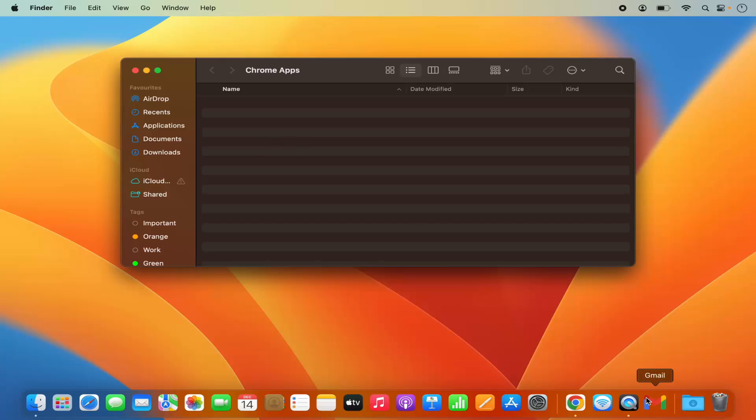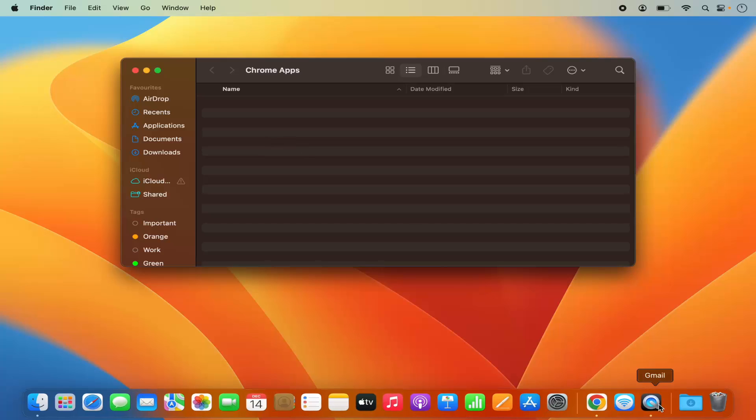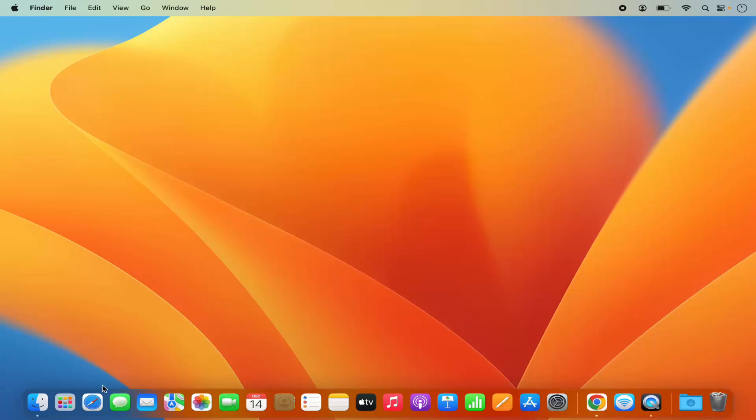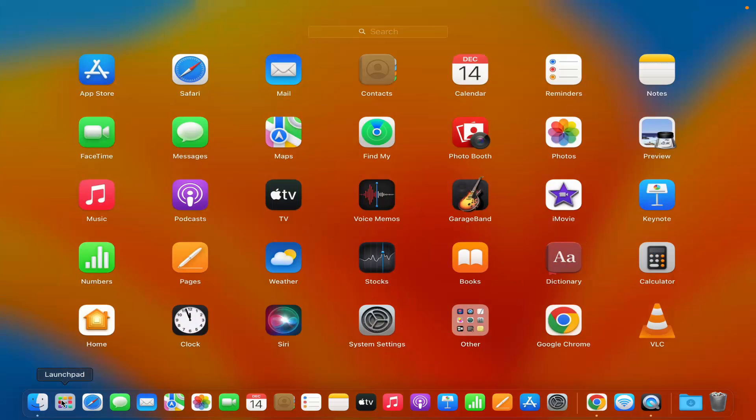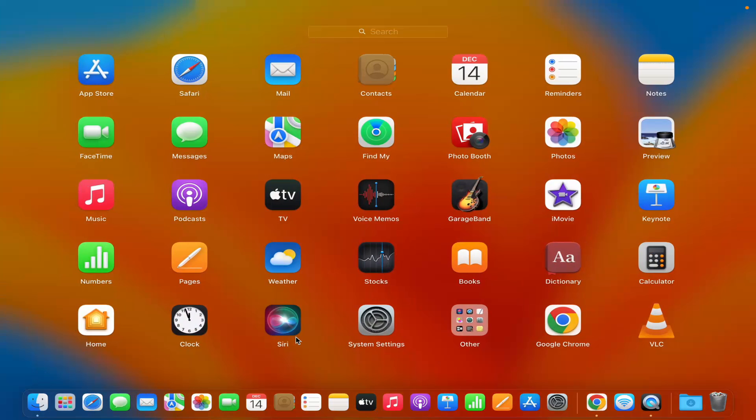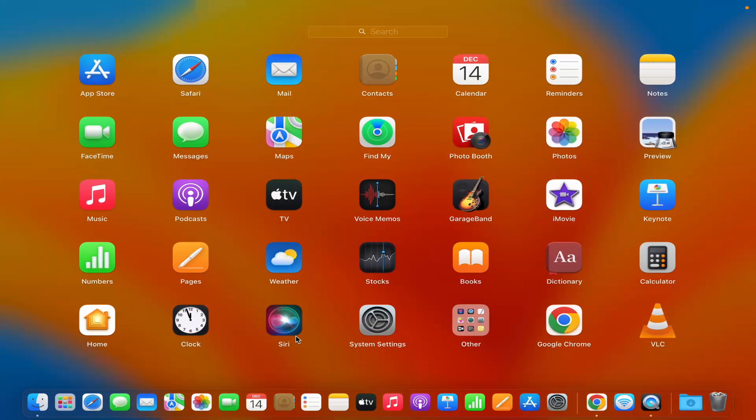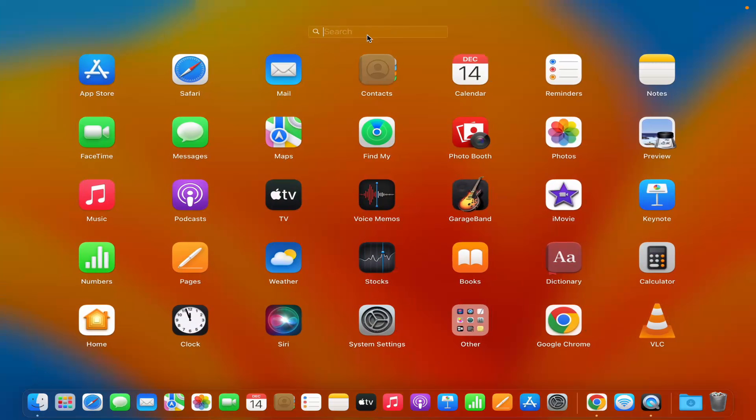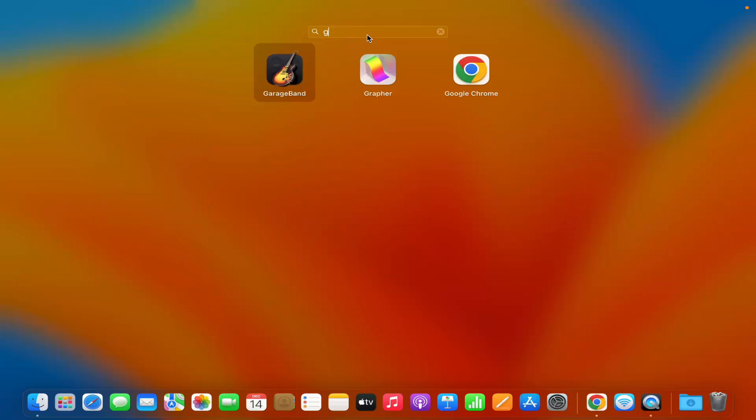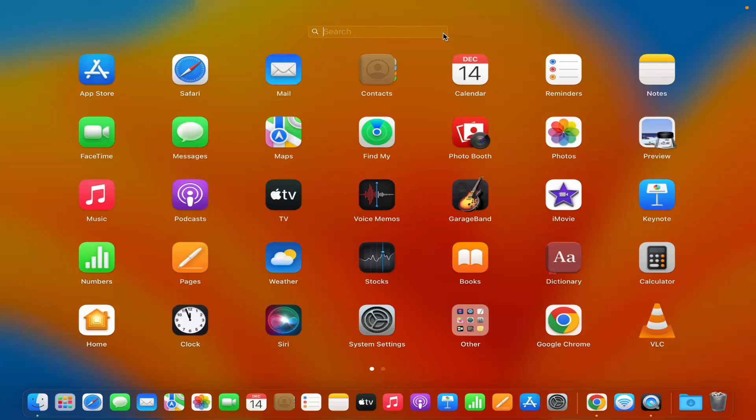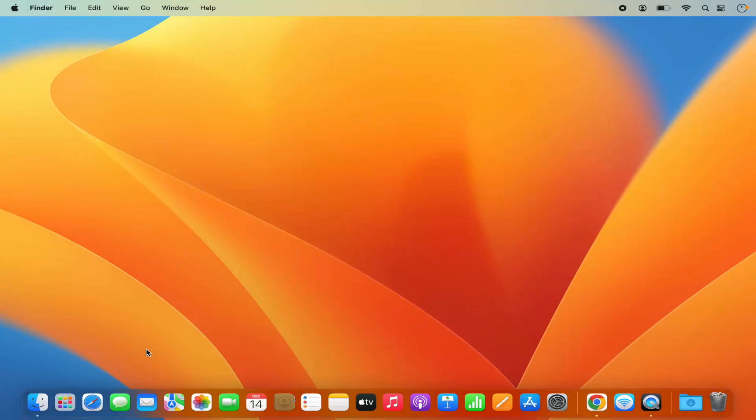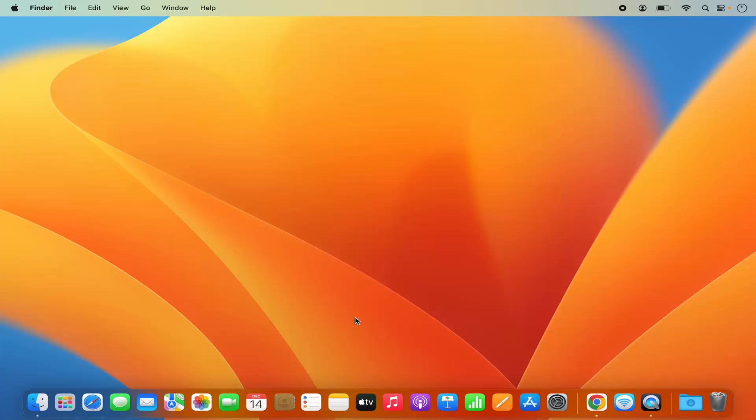In a few seconds, you'll also see that this Gmail logo is gone from your dock. Also, in the launchpad, you won't find the Gmail app anymore. You can search for Gmail and it's not there. So this is how you can uninstall this app. This is how you can install the Gmail app on your Mac operating system. I hope you've enjoyed this video and I'll see you in the next video.